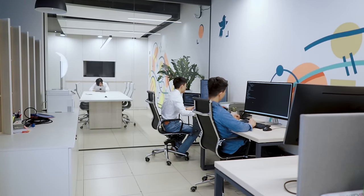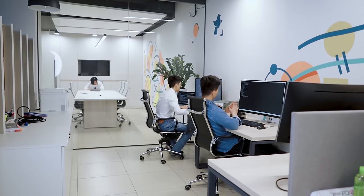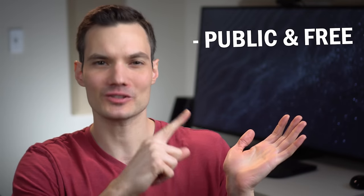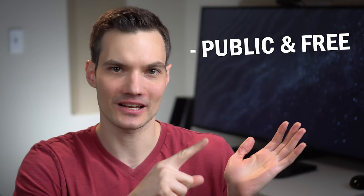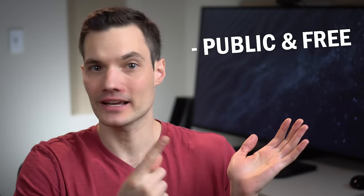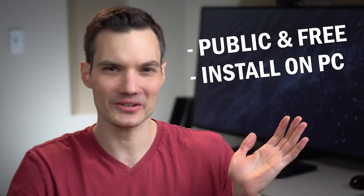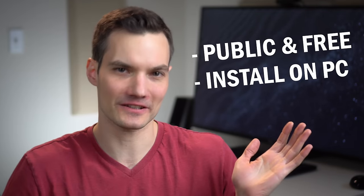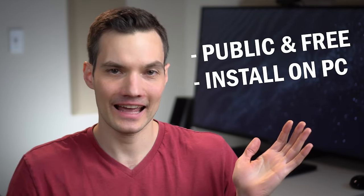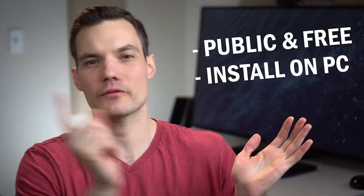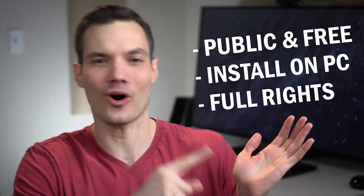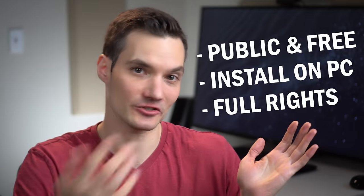There are many different companies that are pushing out technology like this, but the reason I like Stable Diffusion so much is first off, the code is public and also free to use. You can install it on your computer as long as you have a decent graphics card, and you also get full rights to all of the images that are generated. Let's check this out.